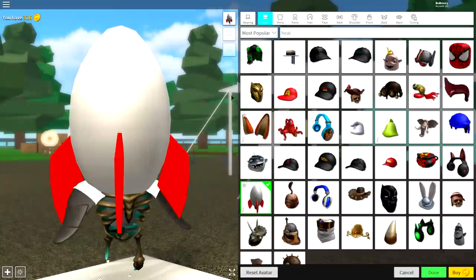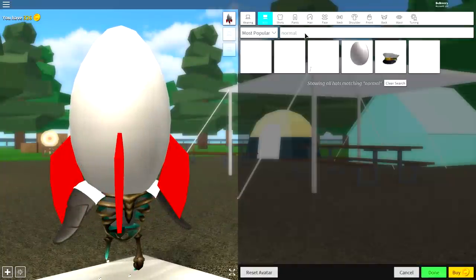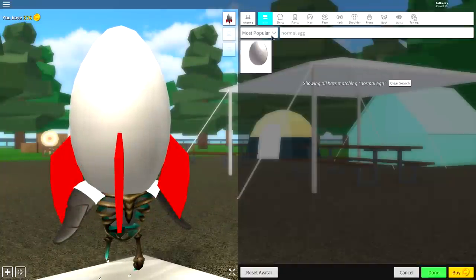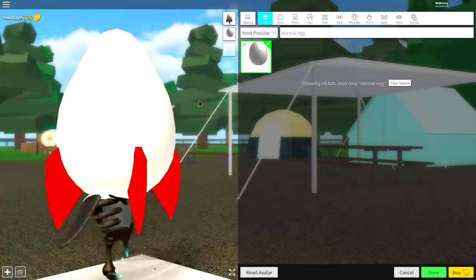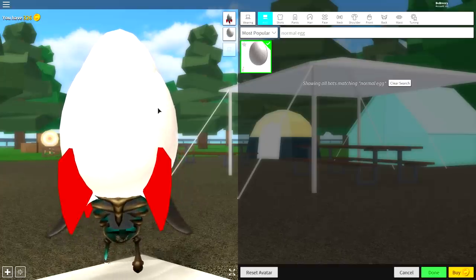And make sure you've got that one equipped, and then also you're going to want to equip the normal egg. Search normal egg up there, or just normal, and equip that egg as well.